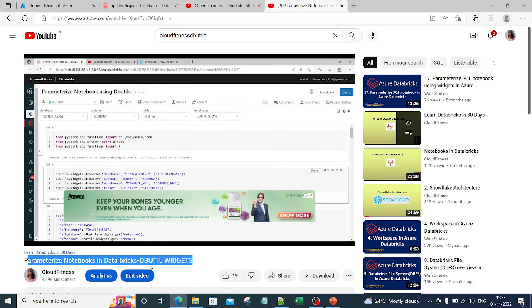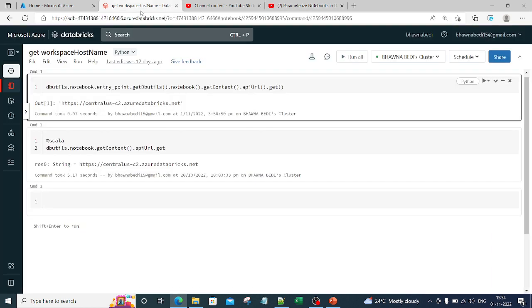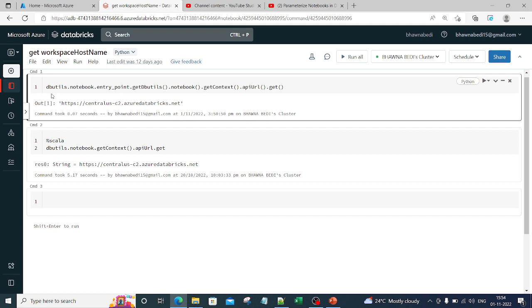This is the place where I have described widgets and dbutils as well. You can actually go ahead and watch this video. Using the same dbutils—dbutils is the functionality in Databricks itself.